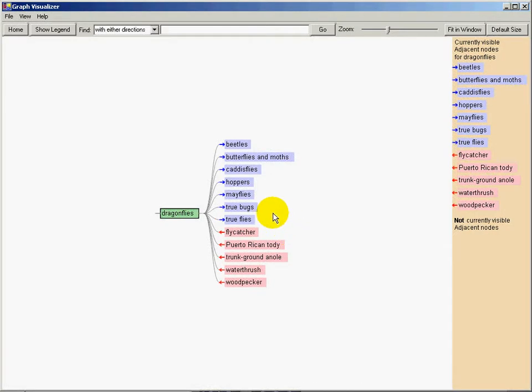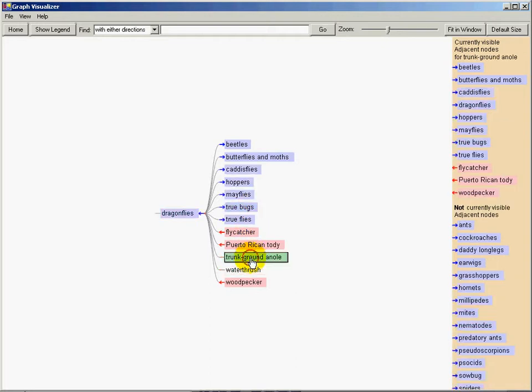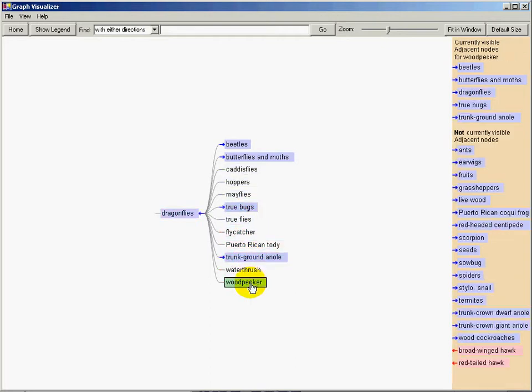When you click a node in the tree browser, the node gets the focus and TreePlus displays its adjacent nodes on the right.